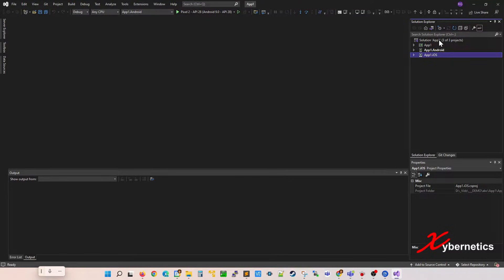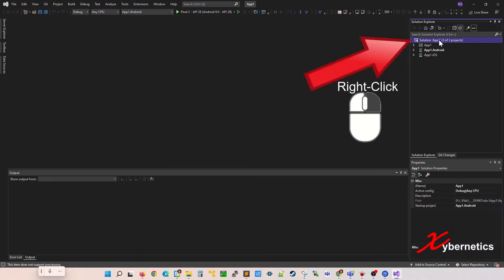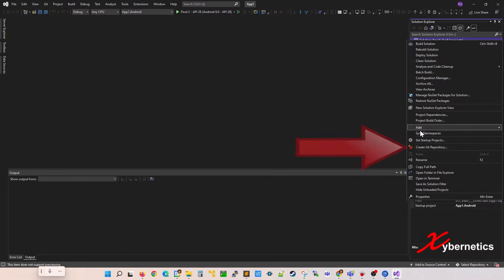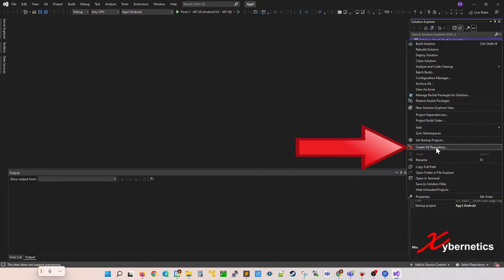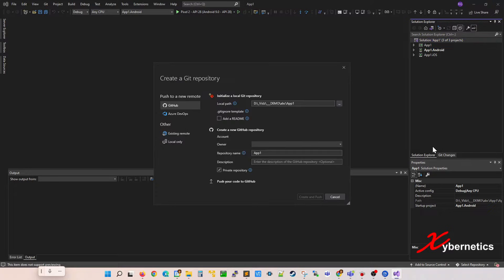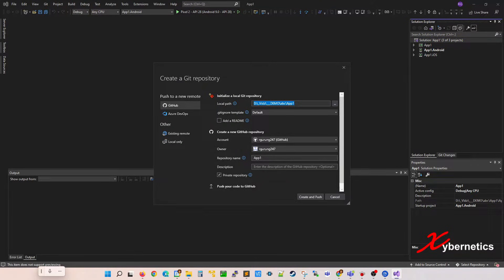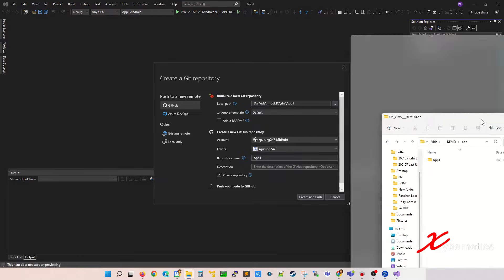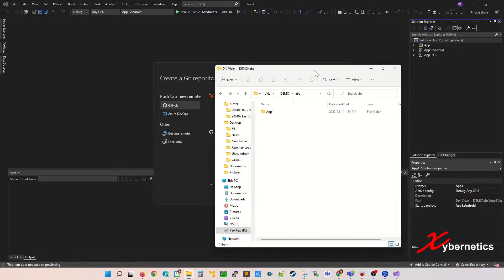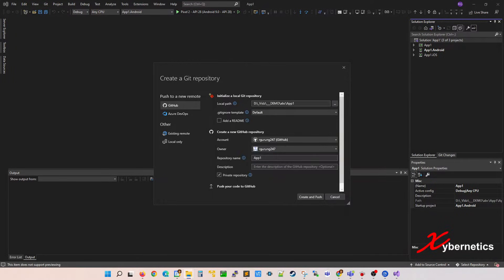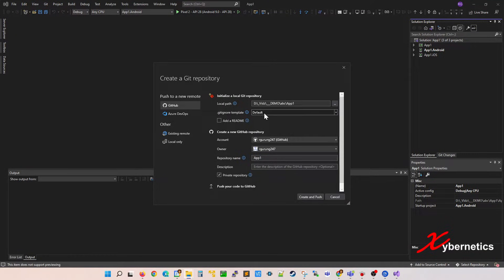The first thing you have to do is right click on solutions and then go to create git repository. Once you do that, this is your local path that you have here. So if I were to take out my file explorer, this is where the file is. That's what it's saying. And this is the template. Just keep it default.